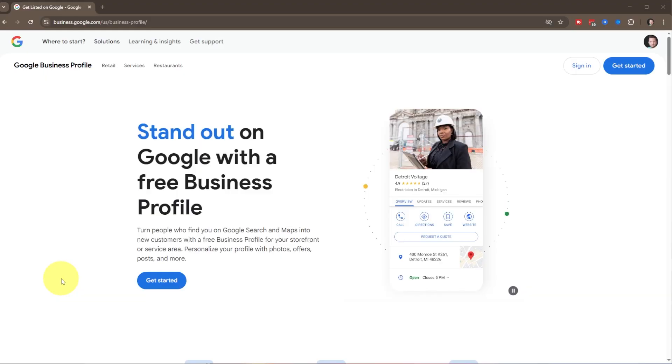Today, I'm going to show you the easiest way to get your business featured in Google Results with Google Business Profile. Let's jump in.